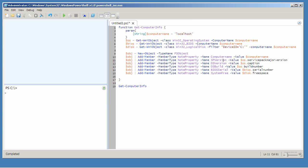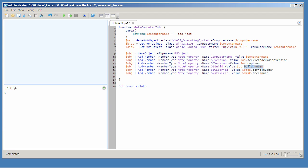The value is the information that goes into the property. In this case, I'm grabbing the service pack major version of the Win32_OperatingSystem class, then the caption and build number. Then I'm using my Win32_BIOS object to get the serial number of the BIOS. And here I've retrieved just the C drive as a Win32_LogicalDisk, and I'm outputting its free space.